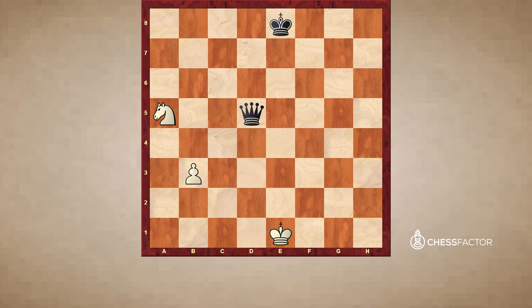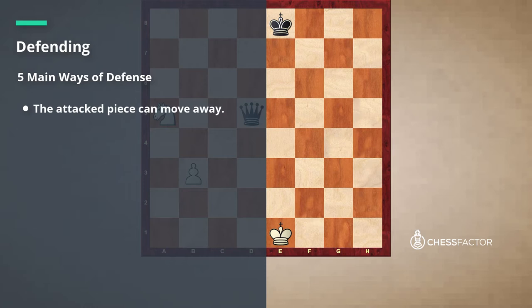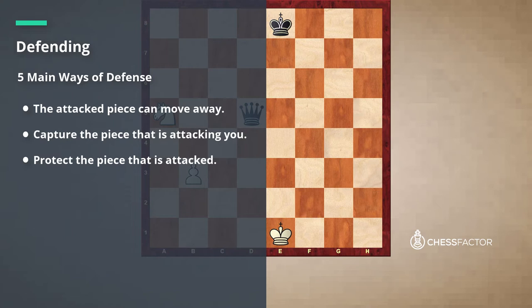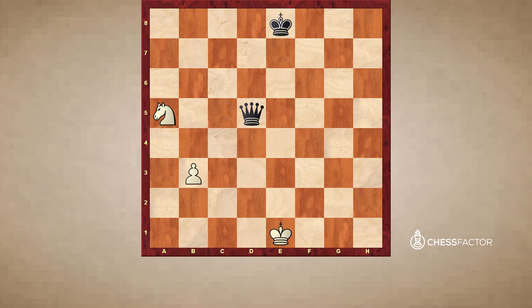As a refresher, let's recap the various ways that we know how to defend. We've covered five basic ways to use defense in chess. When a piece is attacked, you can move away, you can capture the piece that is attacking you, you can protect the piece that is being attacked, you can block or interpose against the attacking piece, and you can also counter-attack by attacking another one of your opponent's pieces.